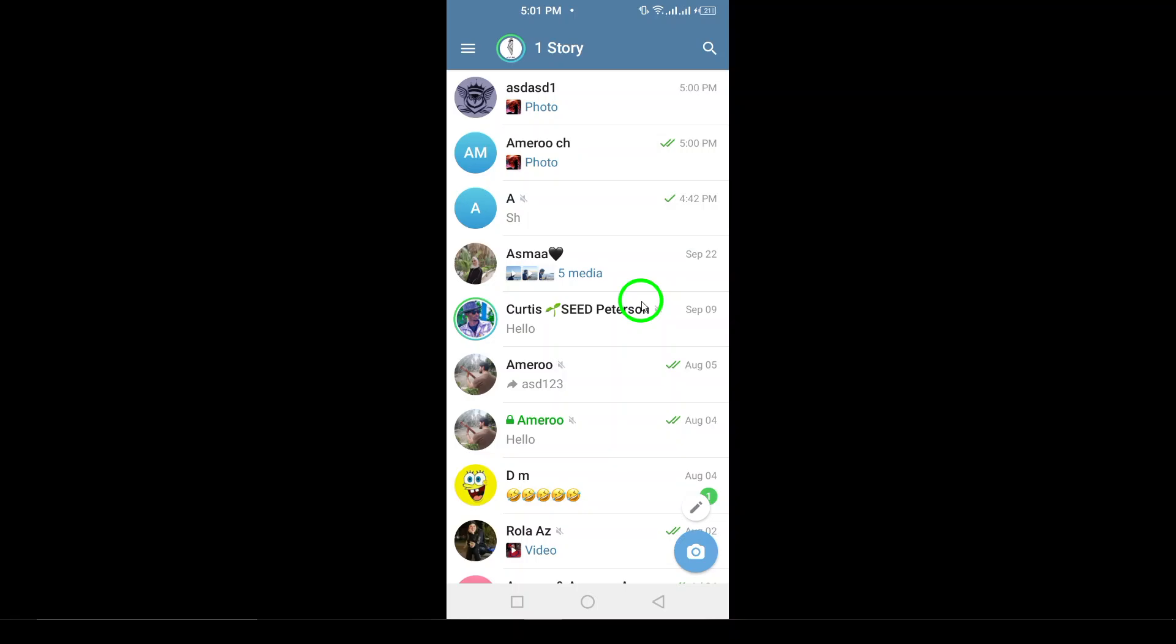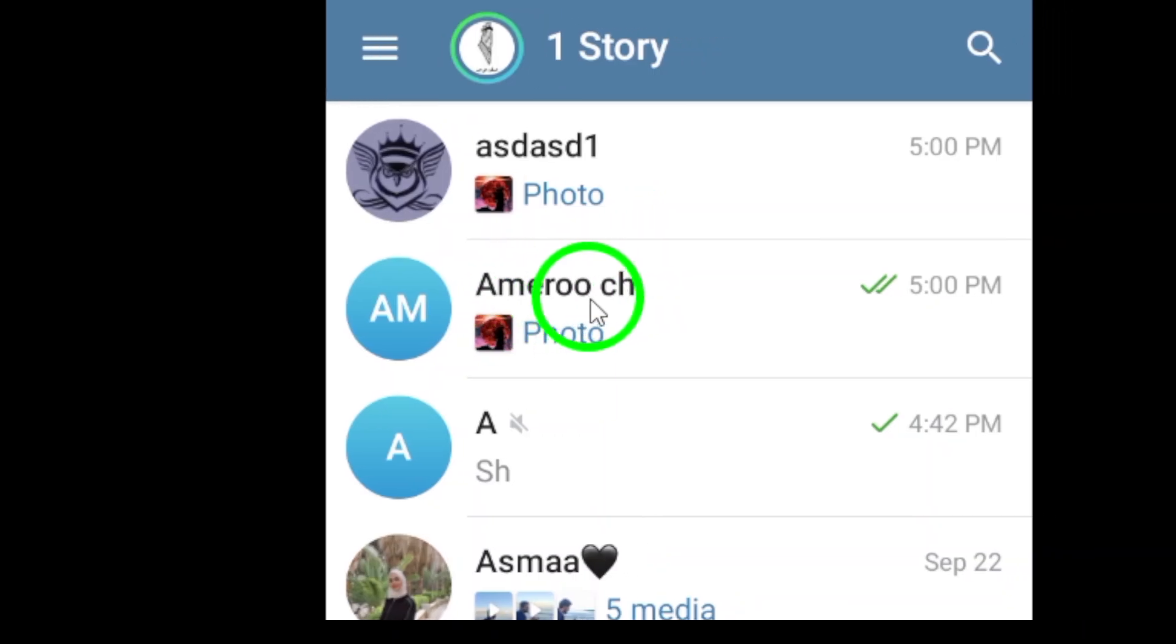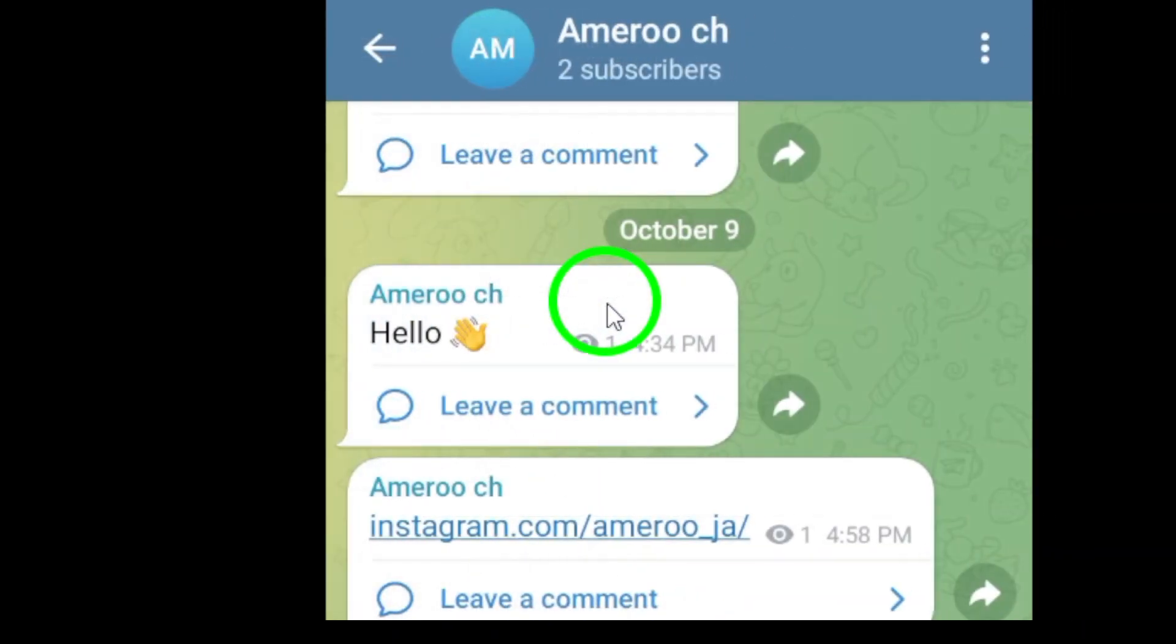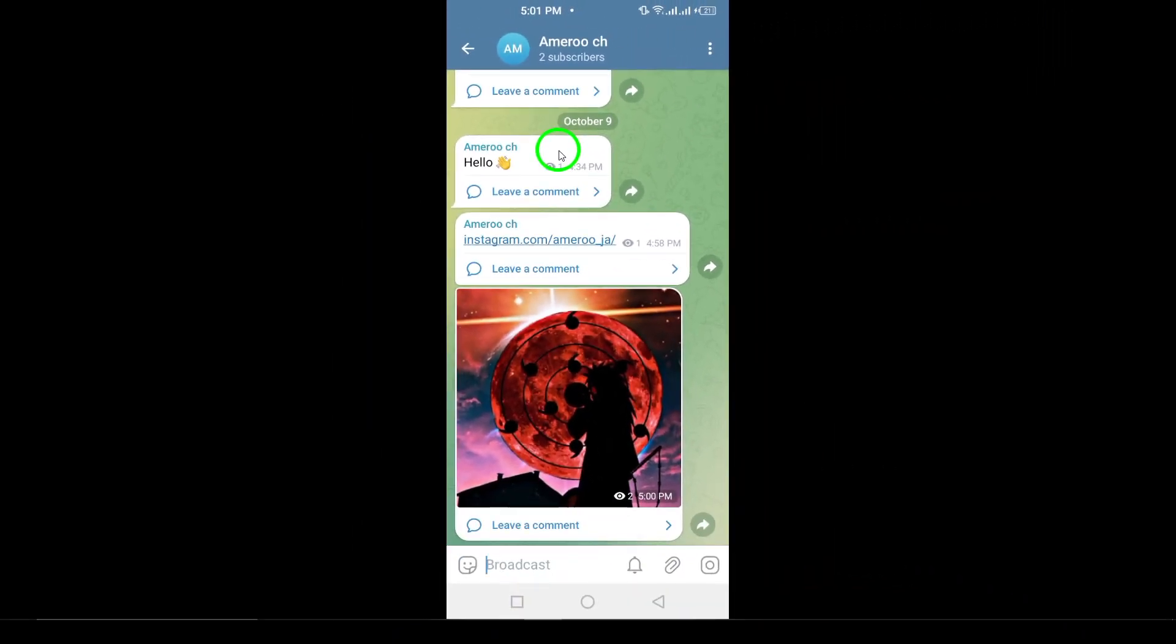Next, you'll want to navigate to the channel where the links were shared. This could be a public channel, a group, or any channel you're a part of. Once you've found the desired channel, tap on it to open the conversation.